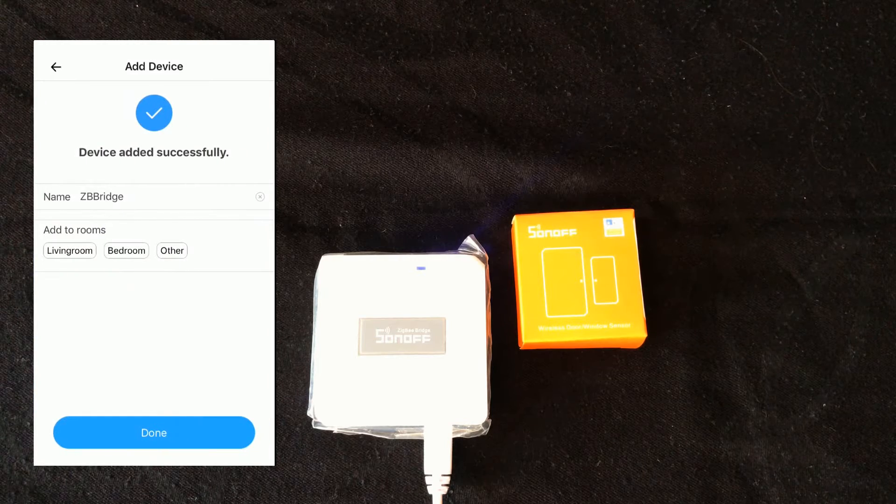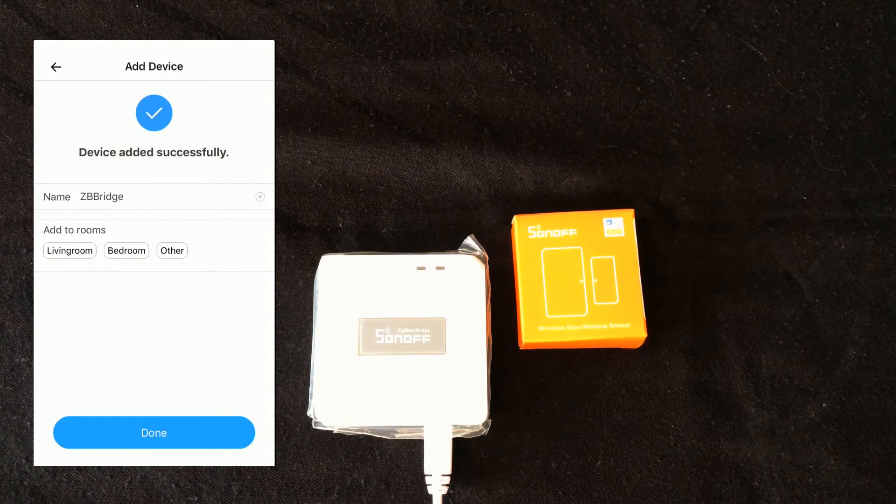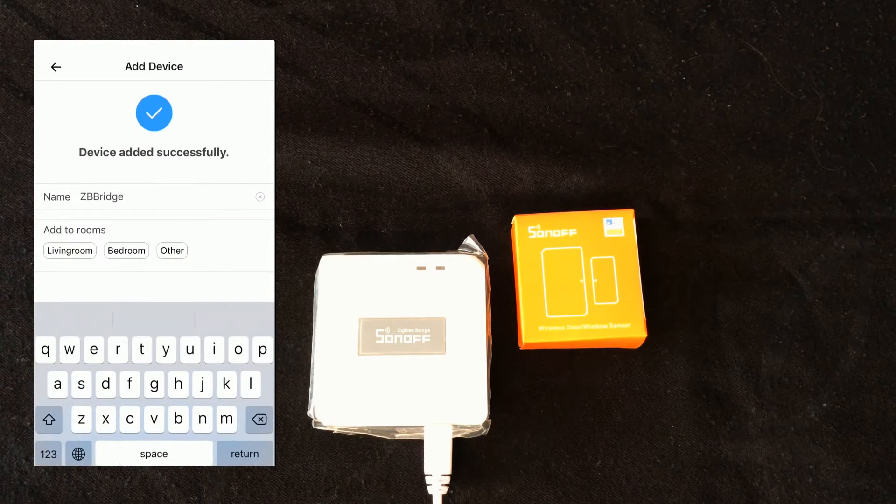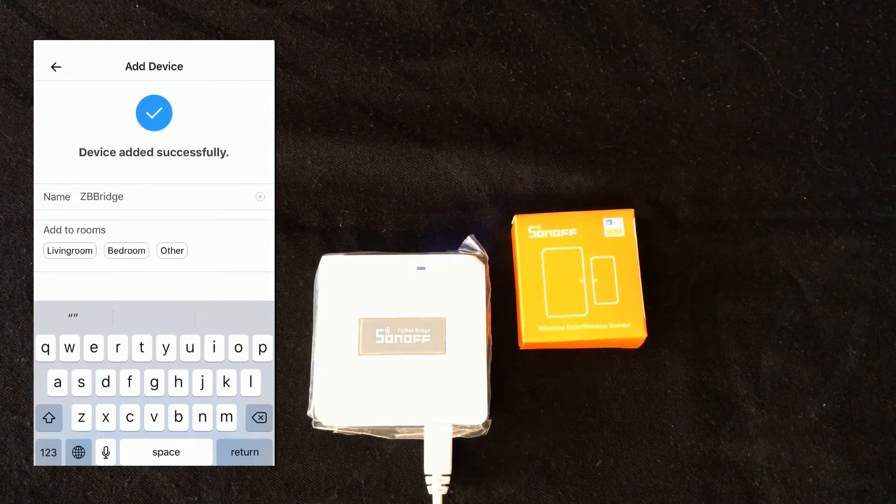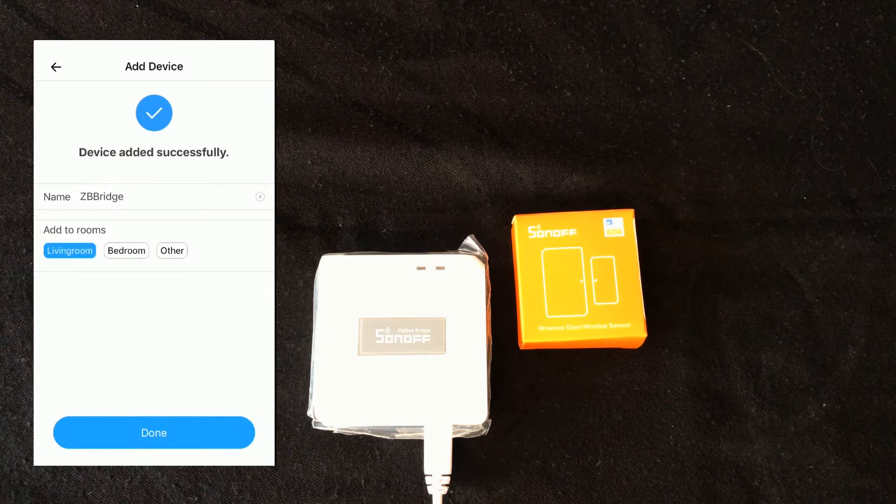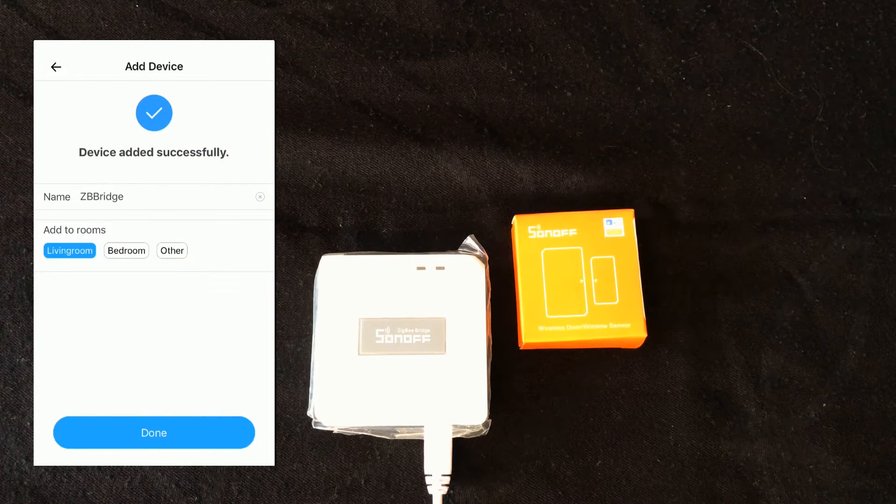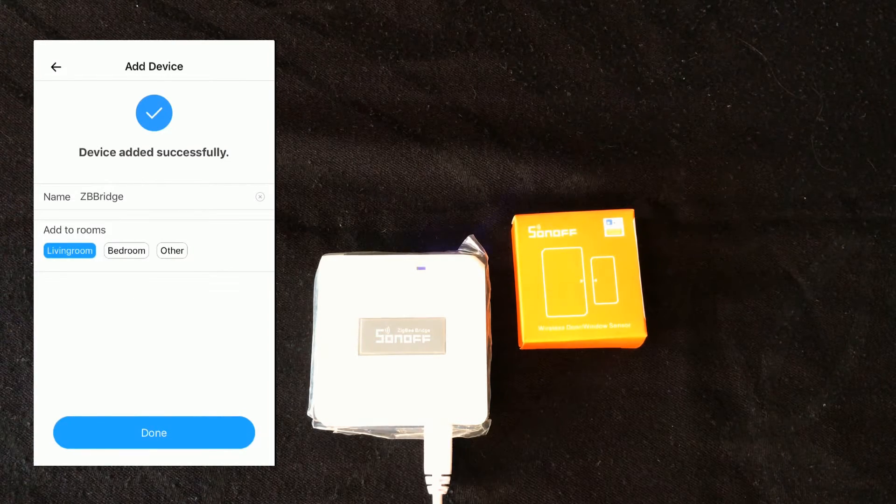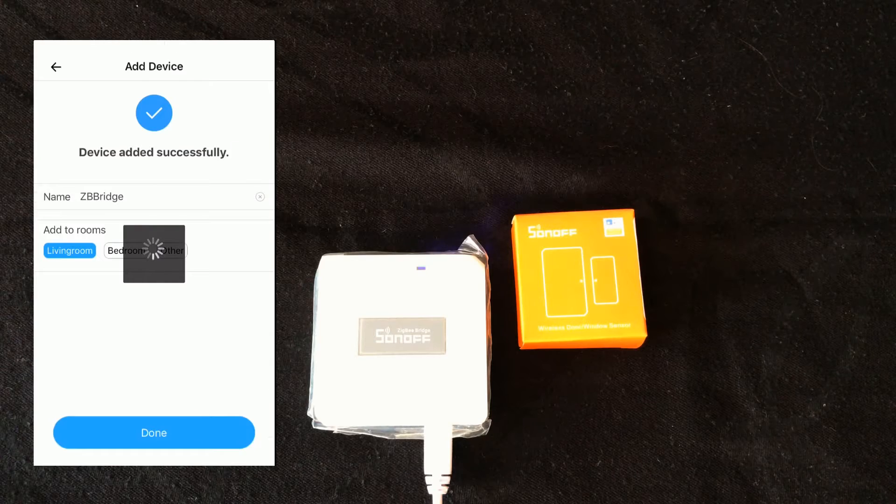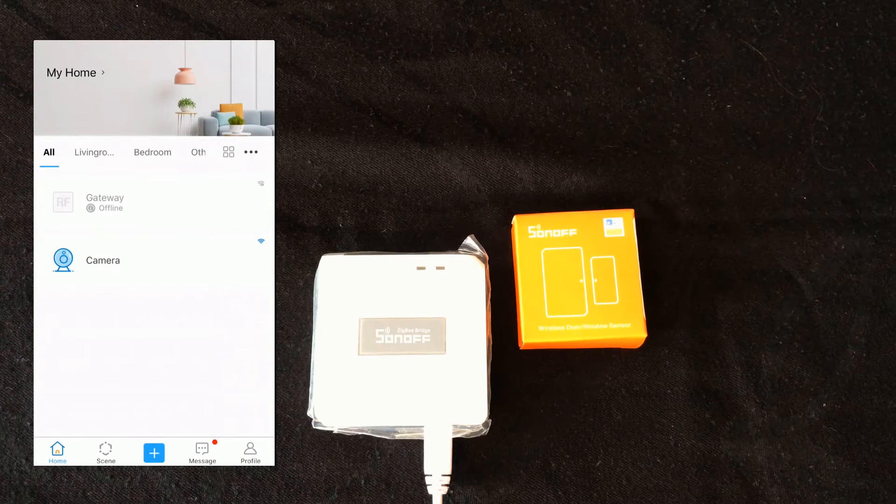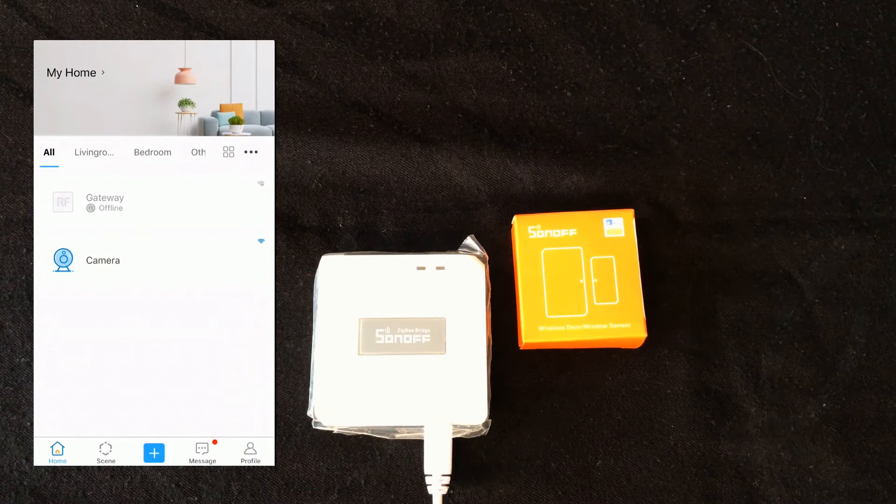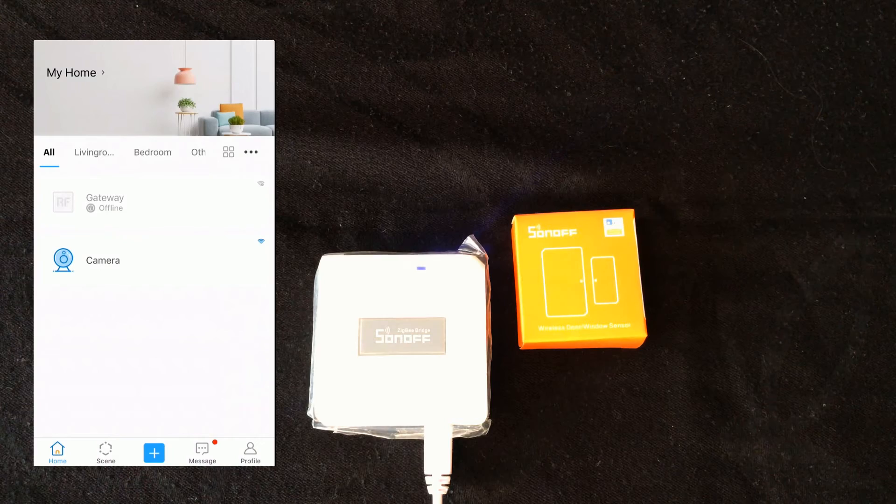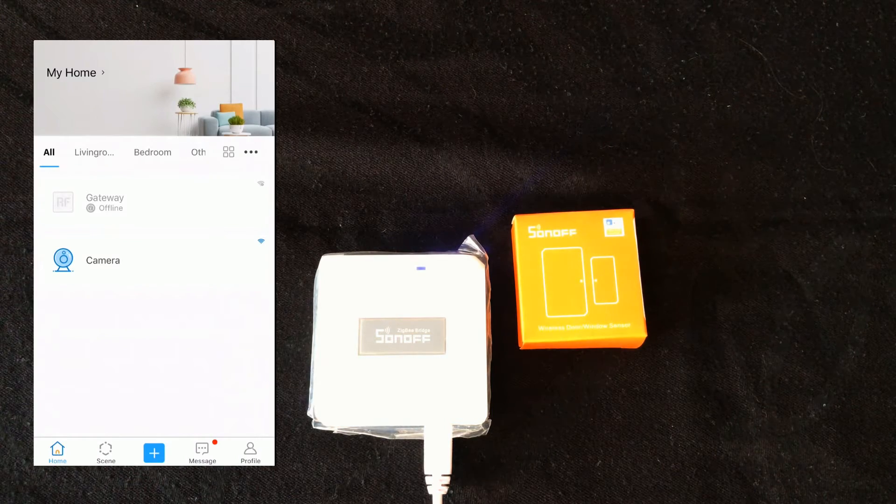Device added successfully. You can set a name for it and choose a room for it, then touch done. Wait till the device is displayed on eWeLink app.